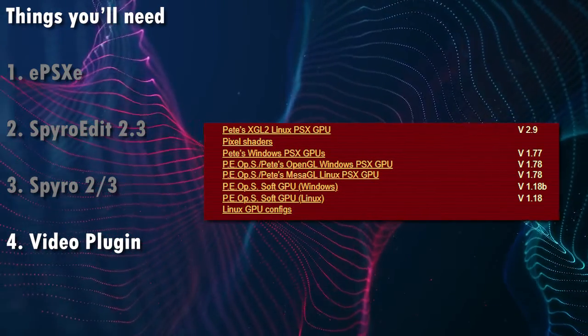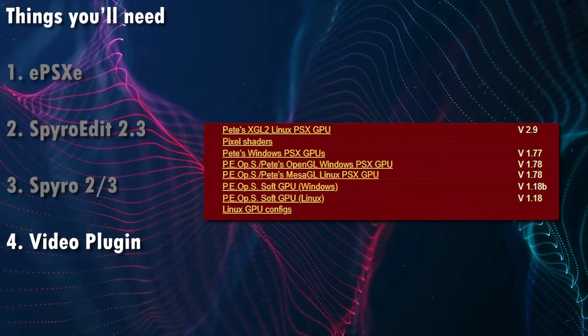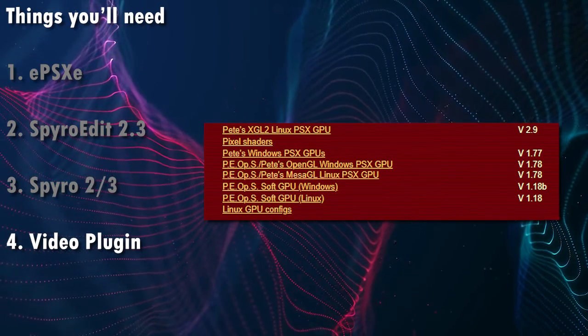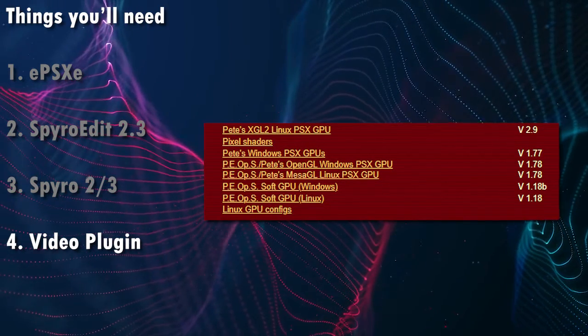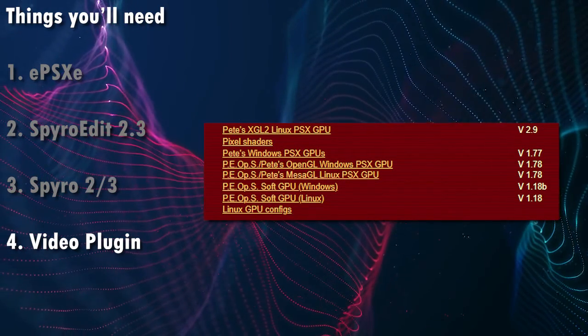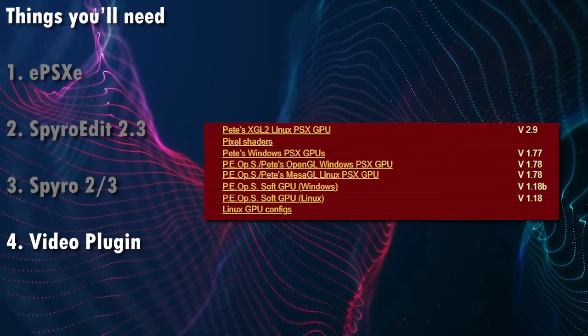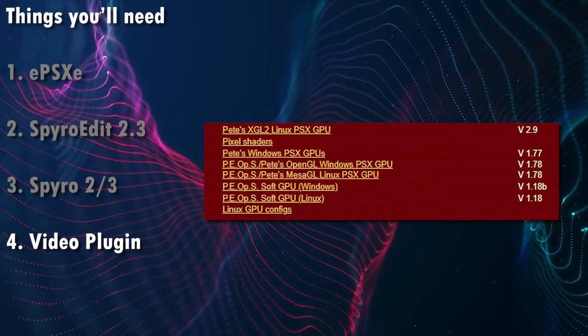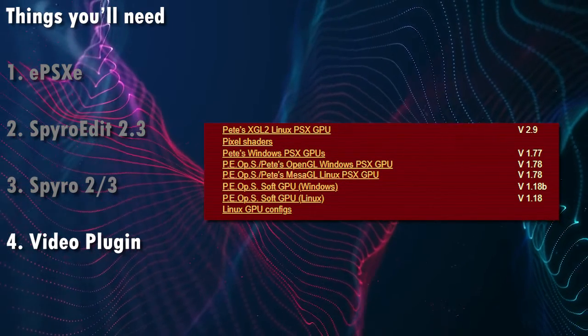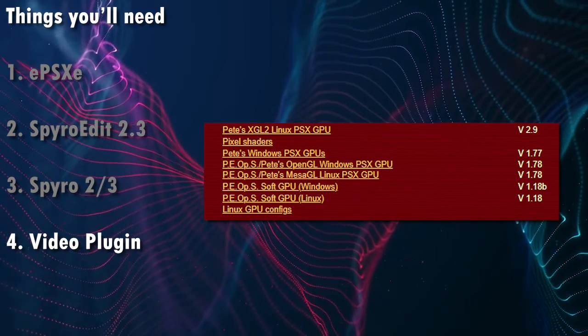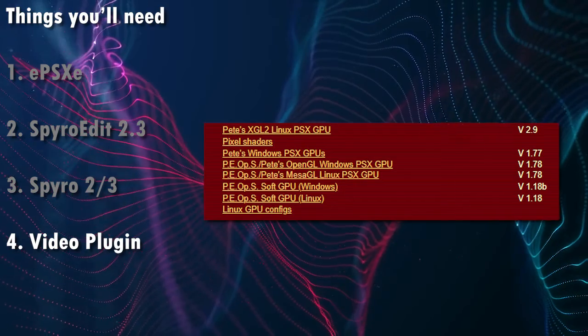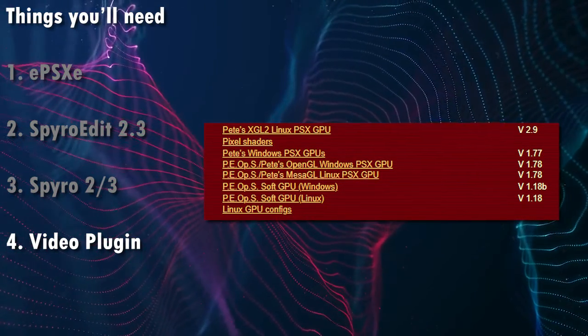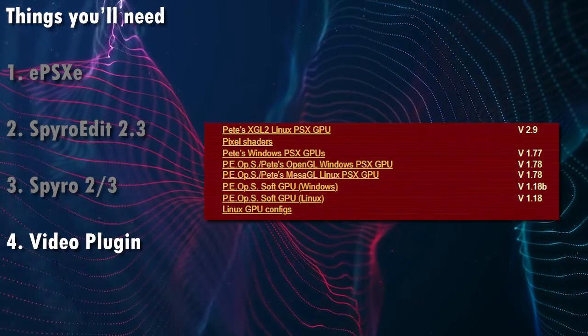Again, I'm not going to show you where to find these kind of things. You're on your own on that front. But once you have access to one of those plugins, you just put them in your plugins folder, set up with the emulator, just make sure it works, and if you're able to play with it just fine, then you should be good to go.